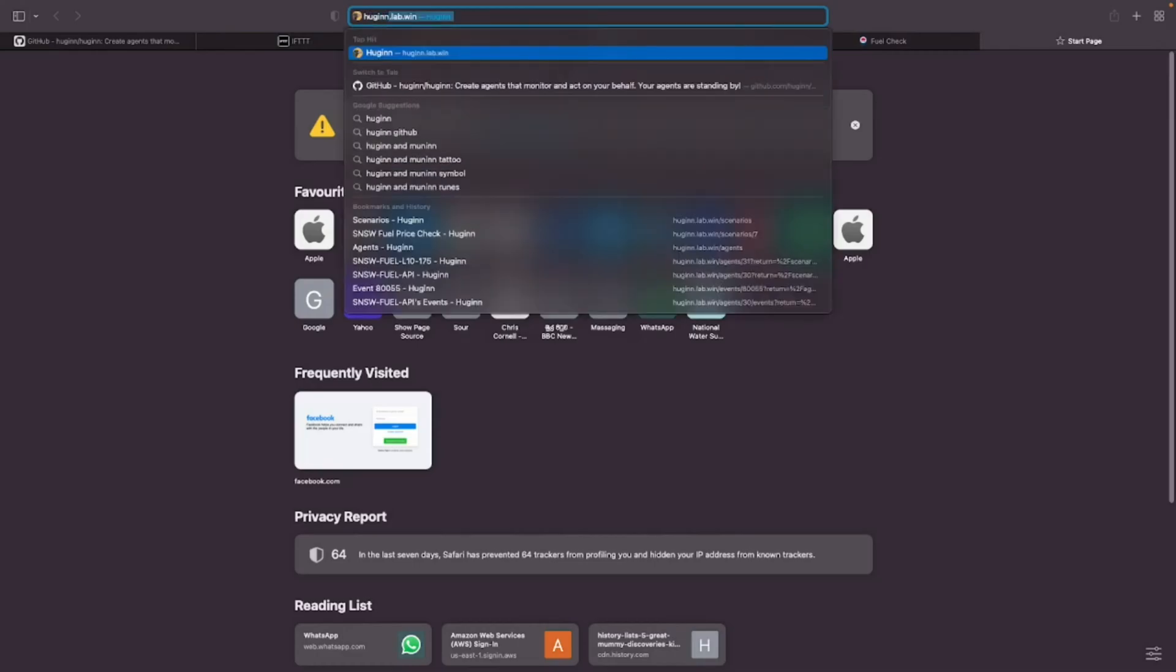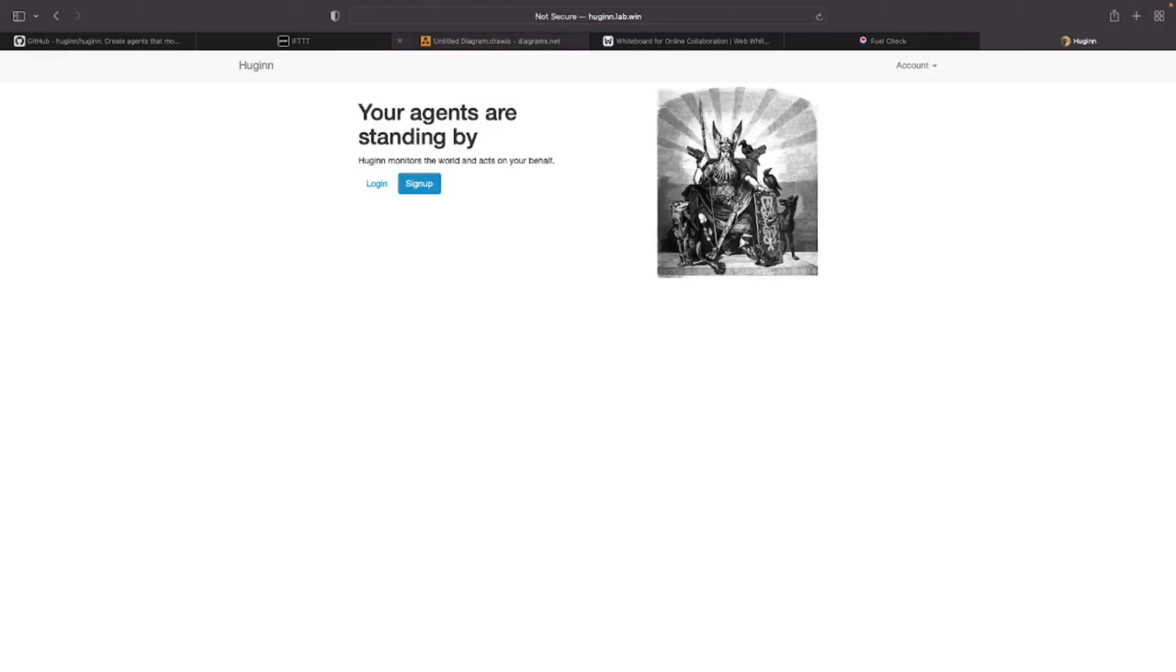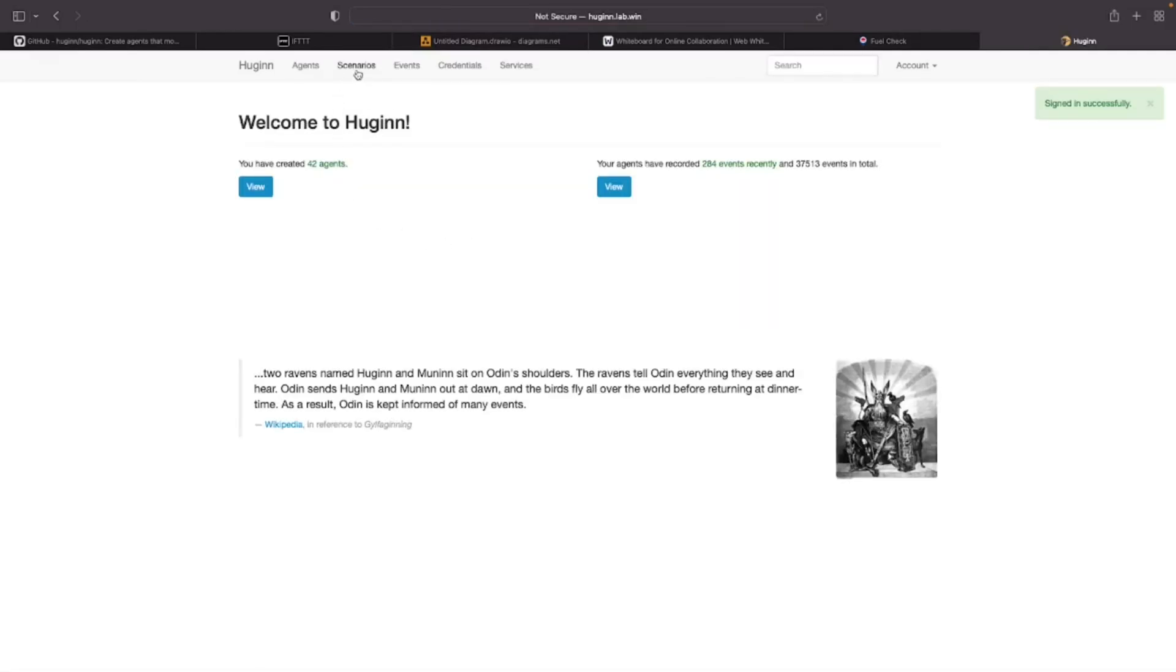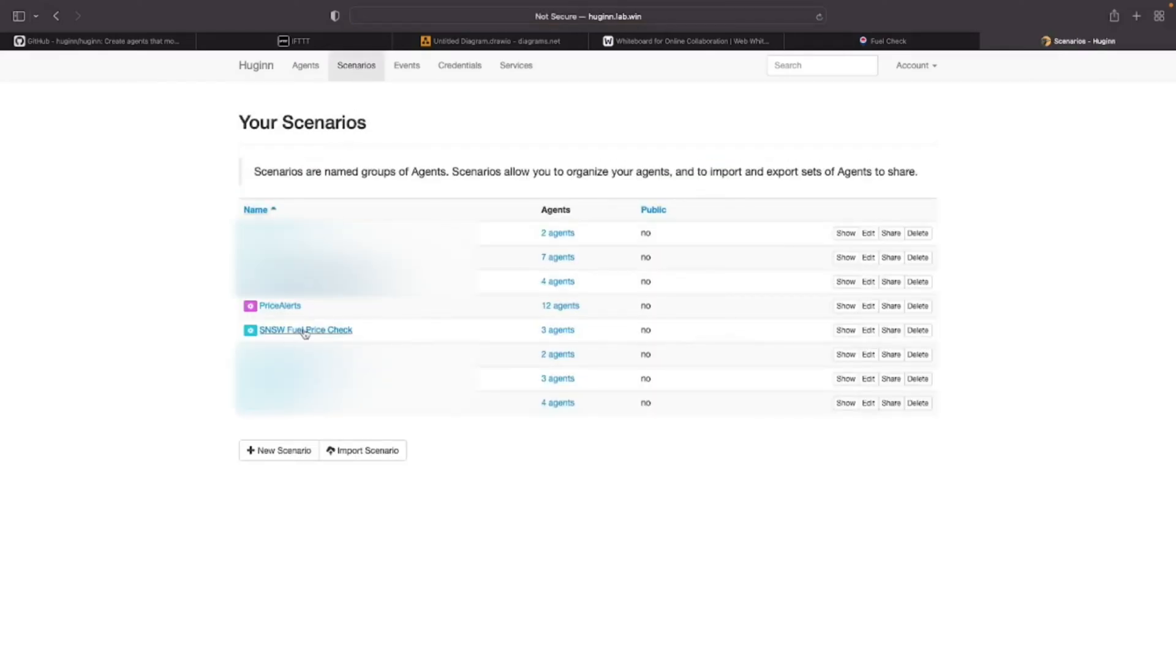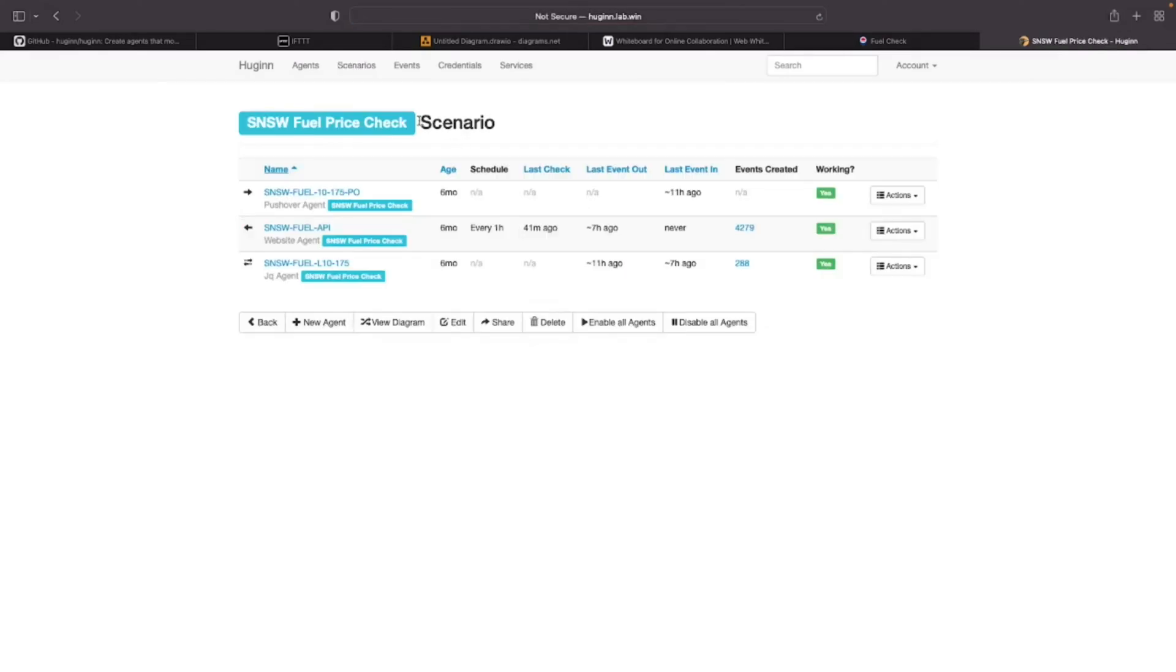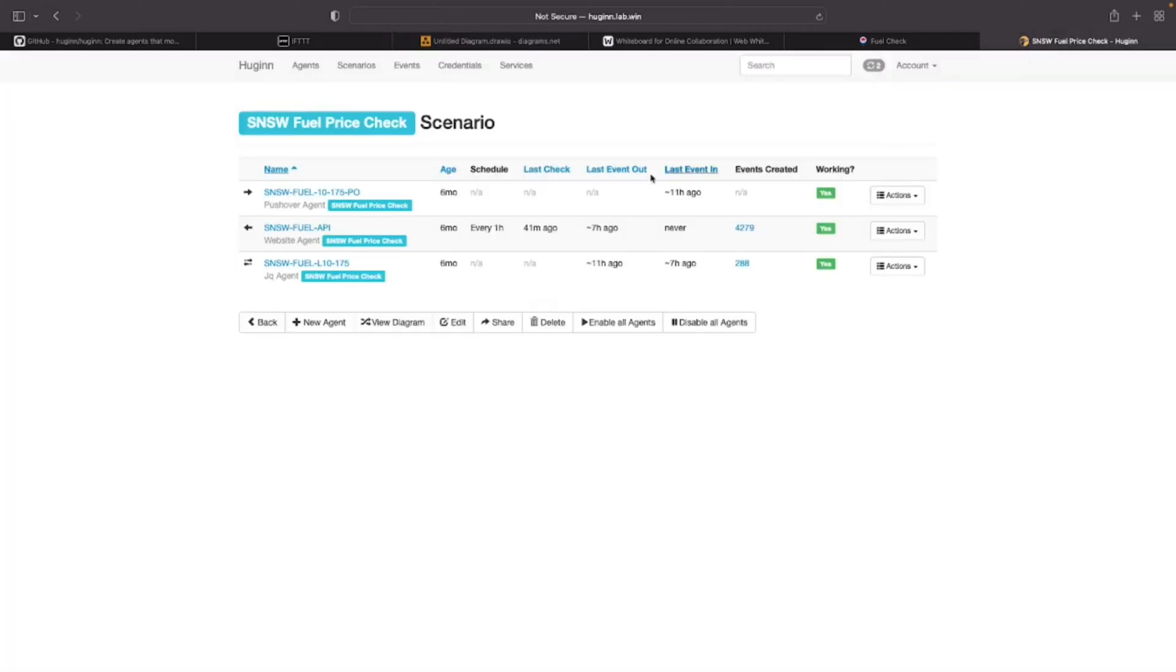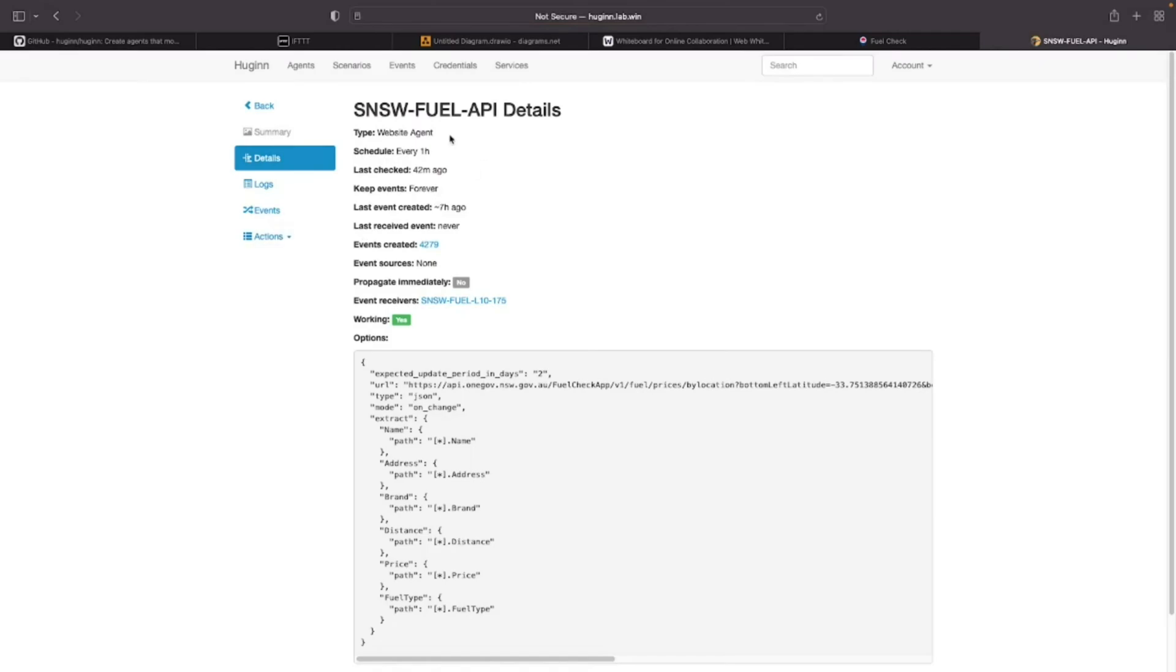If I go to Huginn in my local environment and log in, I have defined workflows. There is a concept called scenarios in Huginn. Scenarios are just a grouping of agents. A scenario defines a workflow. In Service NSW fuel price check, I have the first agent which is doing the call to the Service NSW website and getting the data as a bunch of events. In my first agent, it's a website agent that gets executed every one hour. It makes a call to the Service NSW API and gets the data.